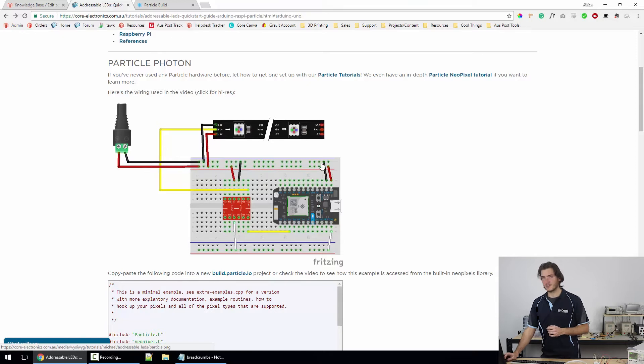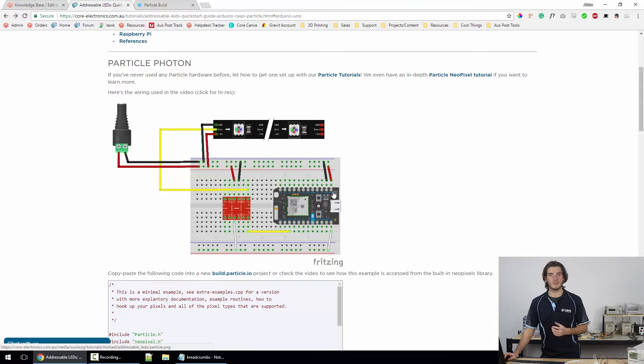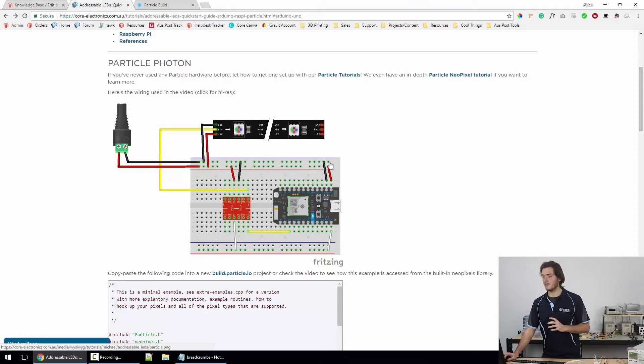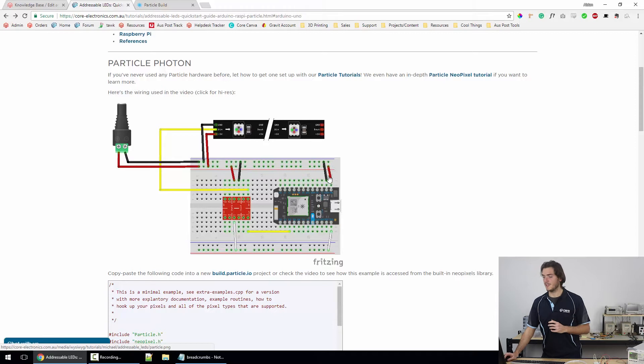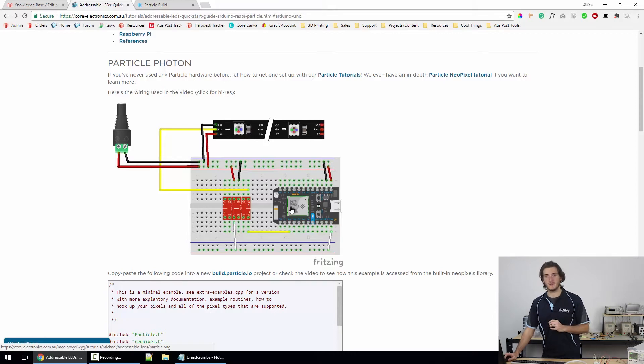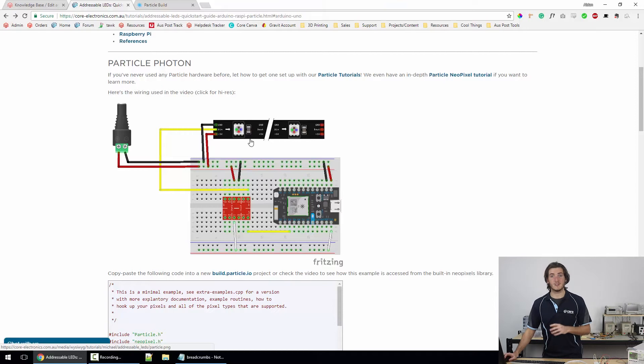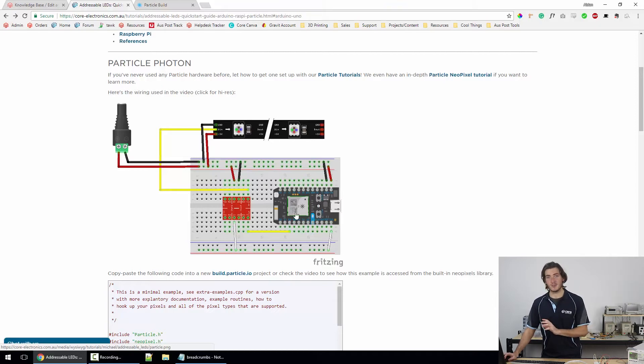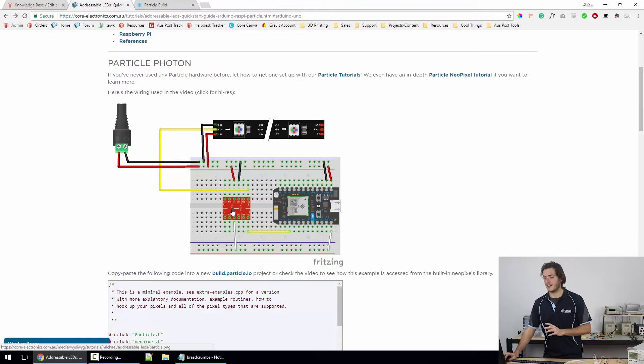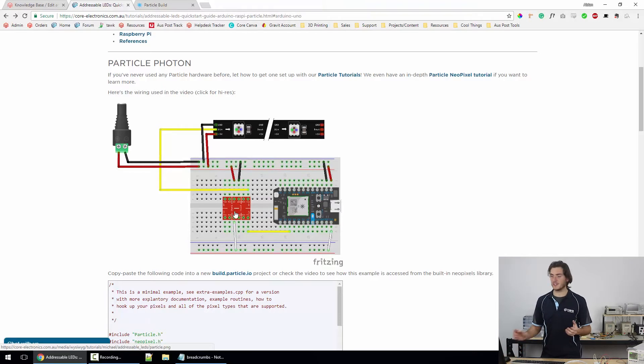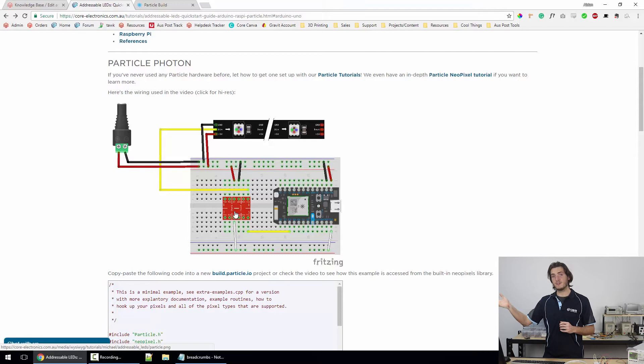That 5V is going straight to our LED strip to power that and it's also going across the bus of the breadboard to go in the VIN of the particle because the particle is a 3.3V device. But if we put 5V on the VIN, the particle will be able to regulate that down to 3.3V. Now because the LED strip is a 5V device and the particle is a 3.3V device,